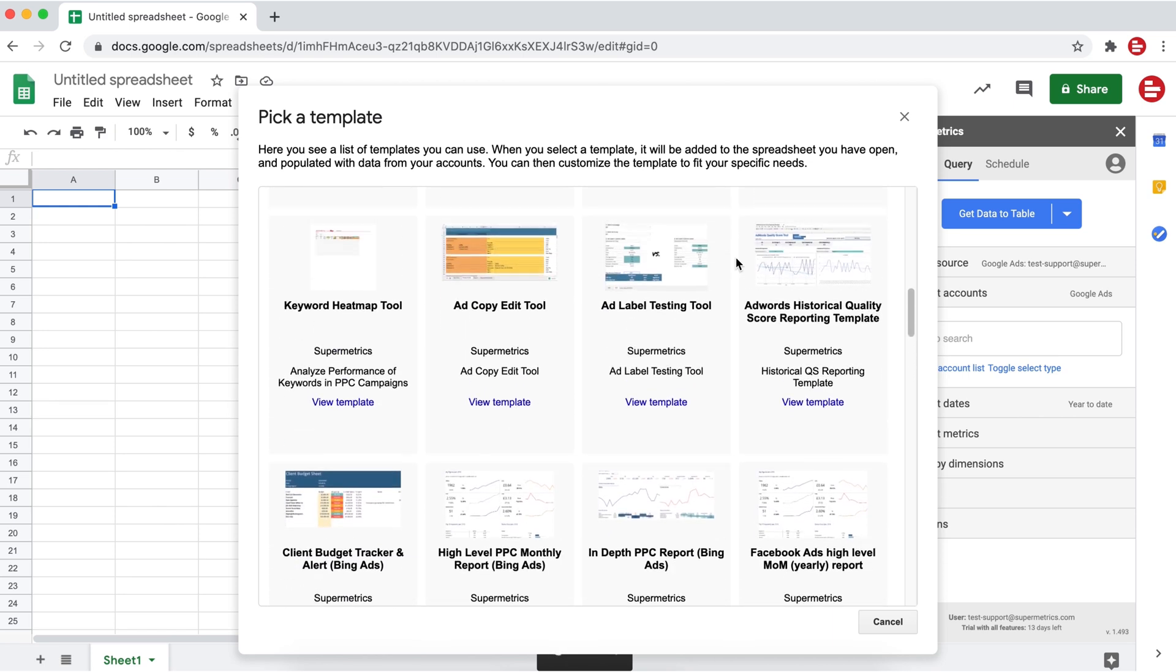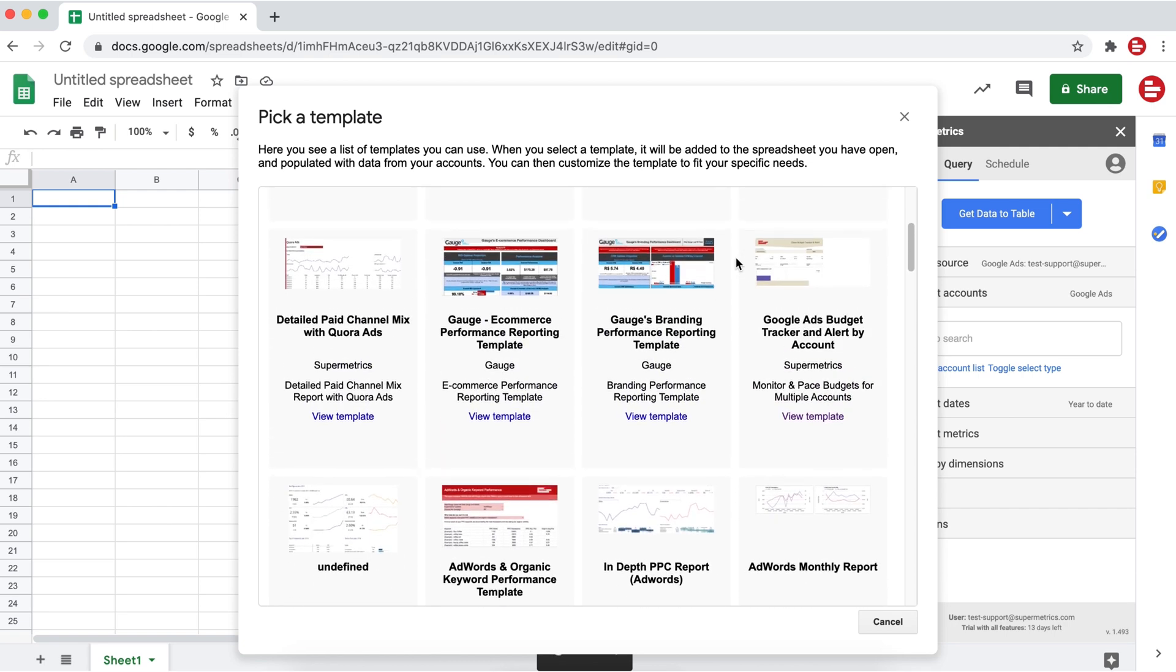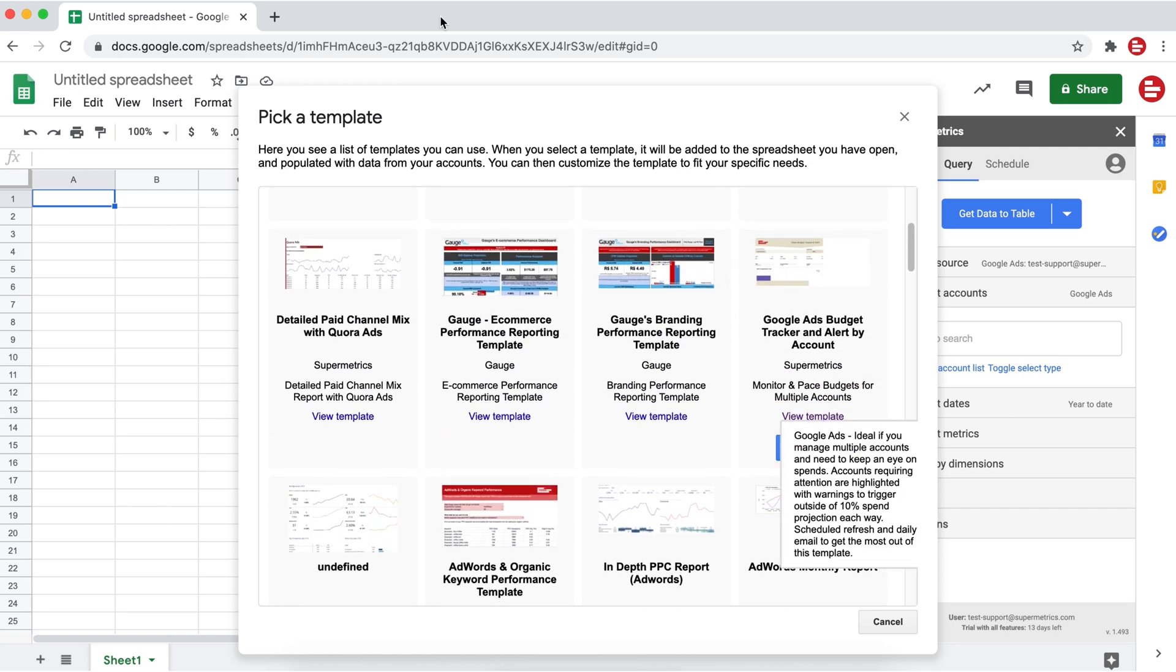By clicking on view template, a new tab will open showing you the template in more detail.